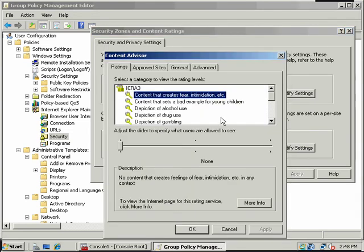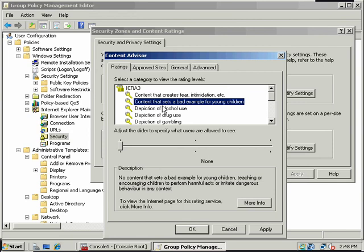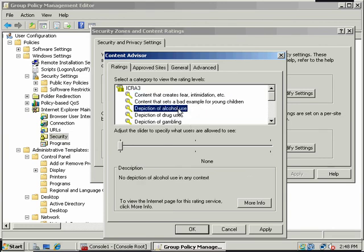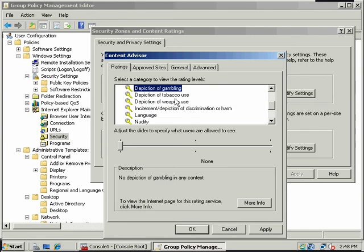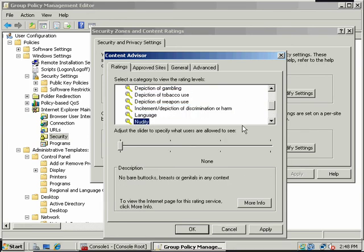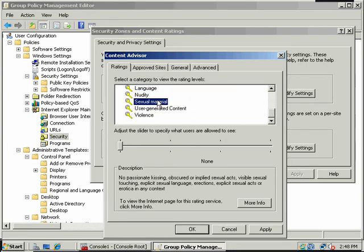And also for Content Ratings, notice that we can go here. I'll just move the slider a bit. Fear, intimidation - here's some of the Content Ratings. Content ratings include fear, intimidation, alcohol use, drug use, depiction of gambling, tobacco, weapons, language, nudity, sexual material.